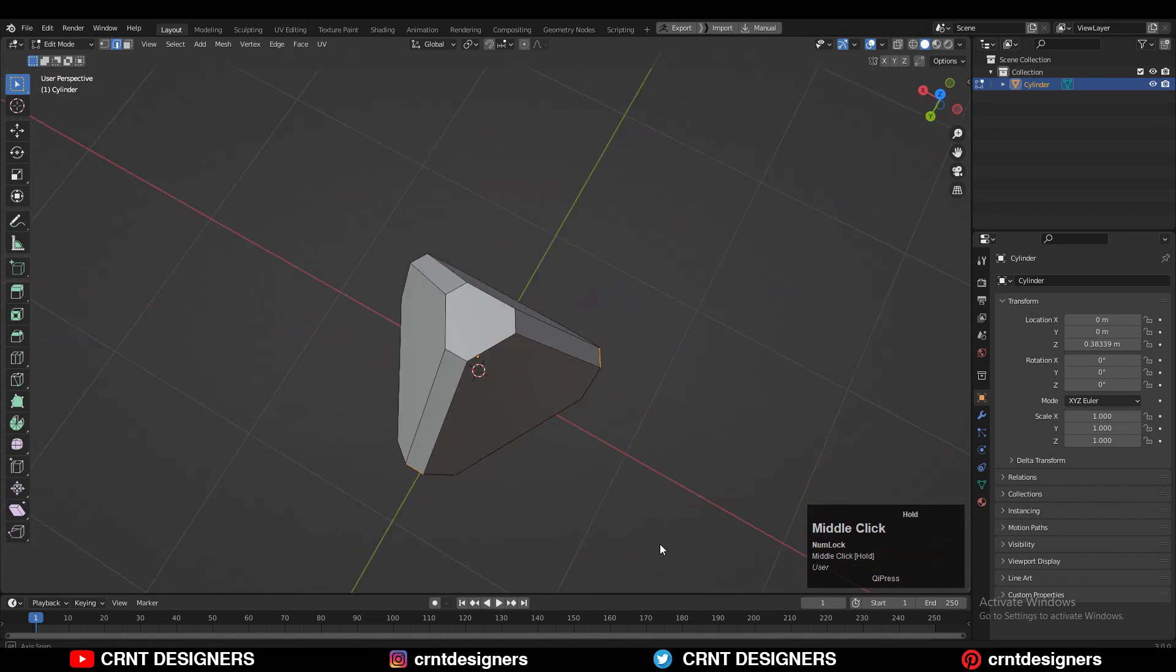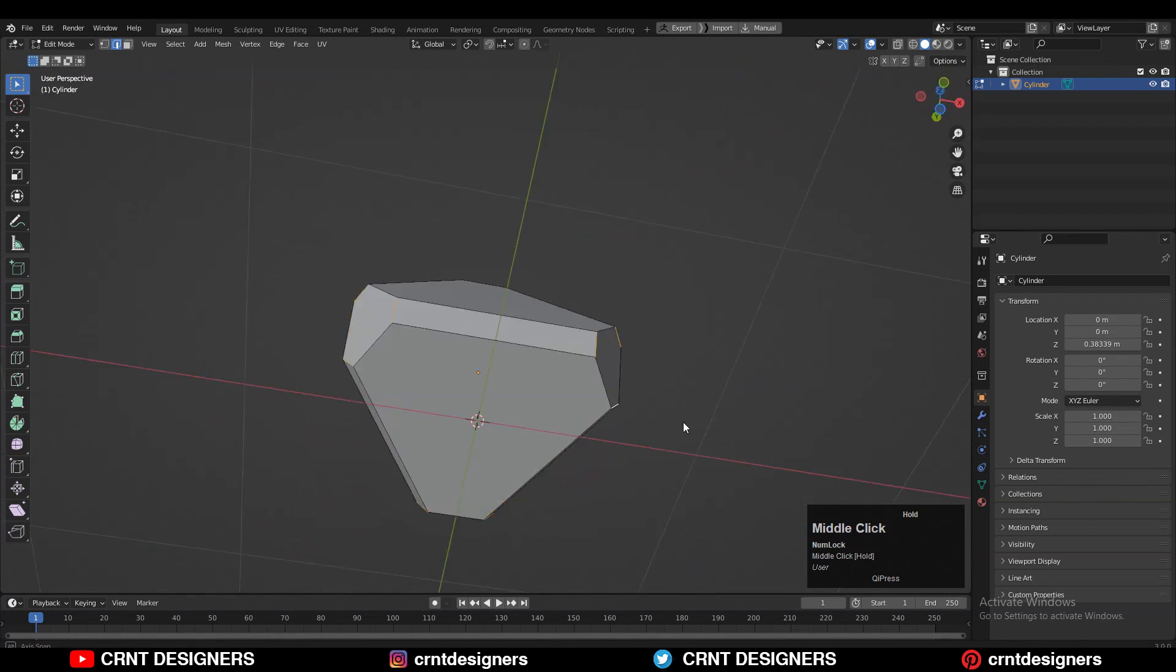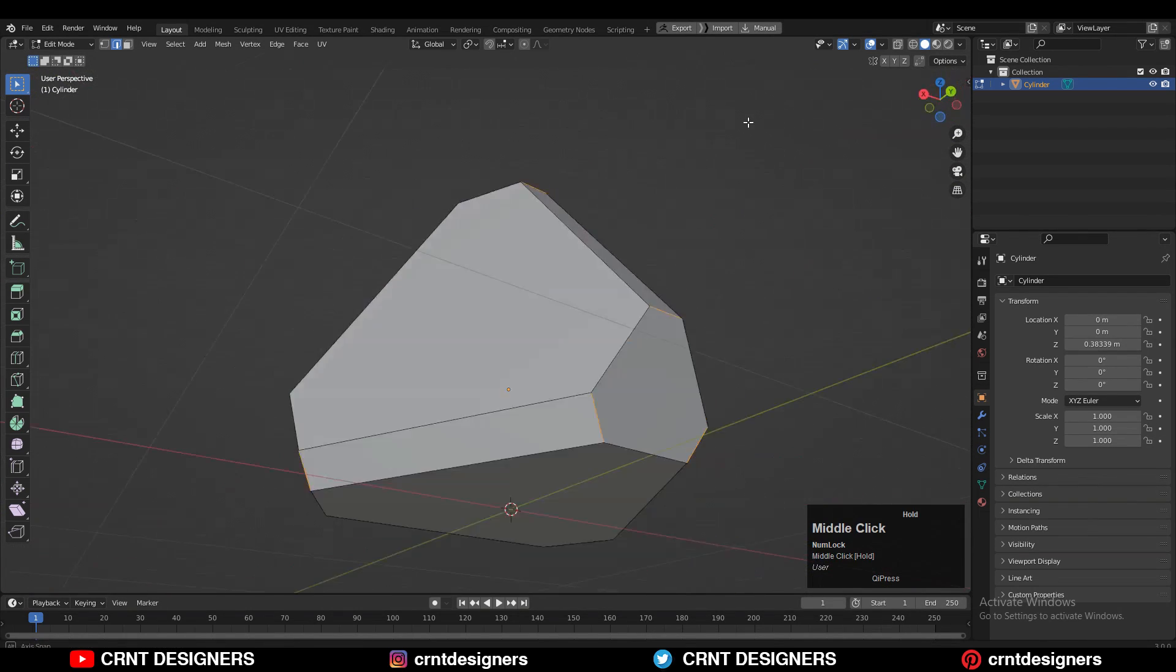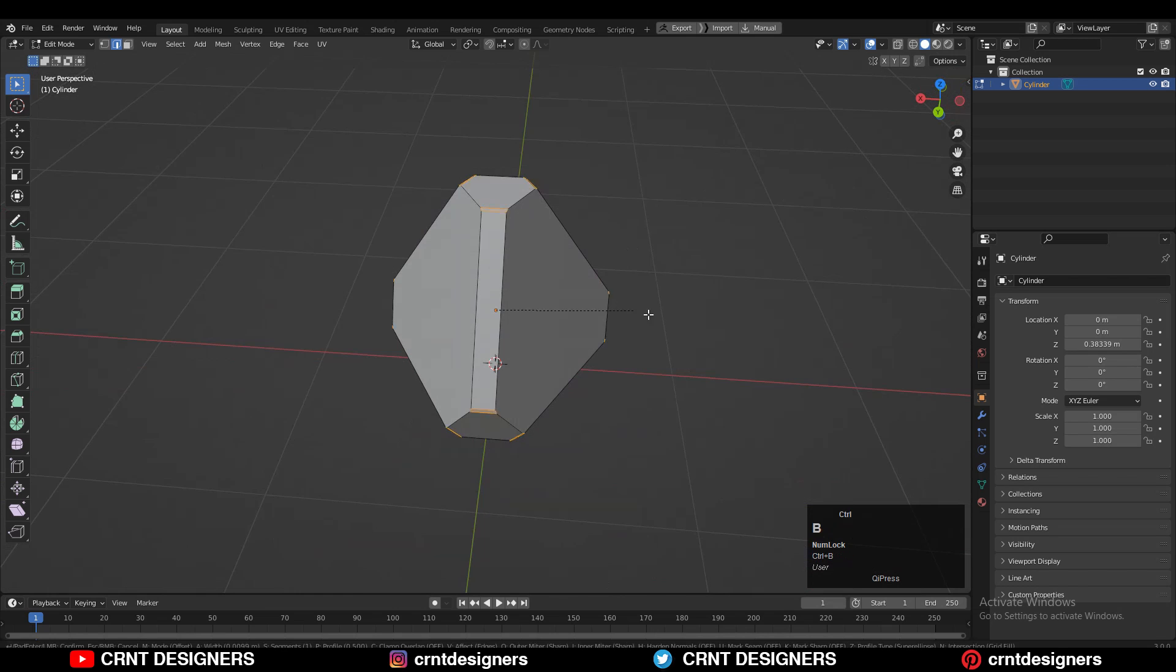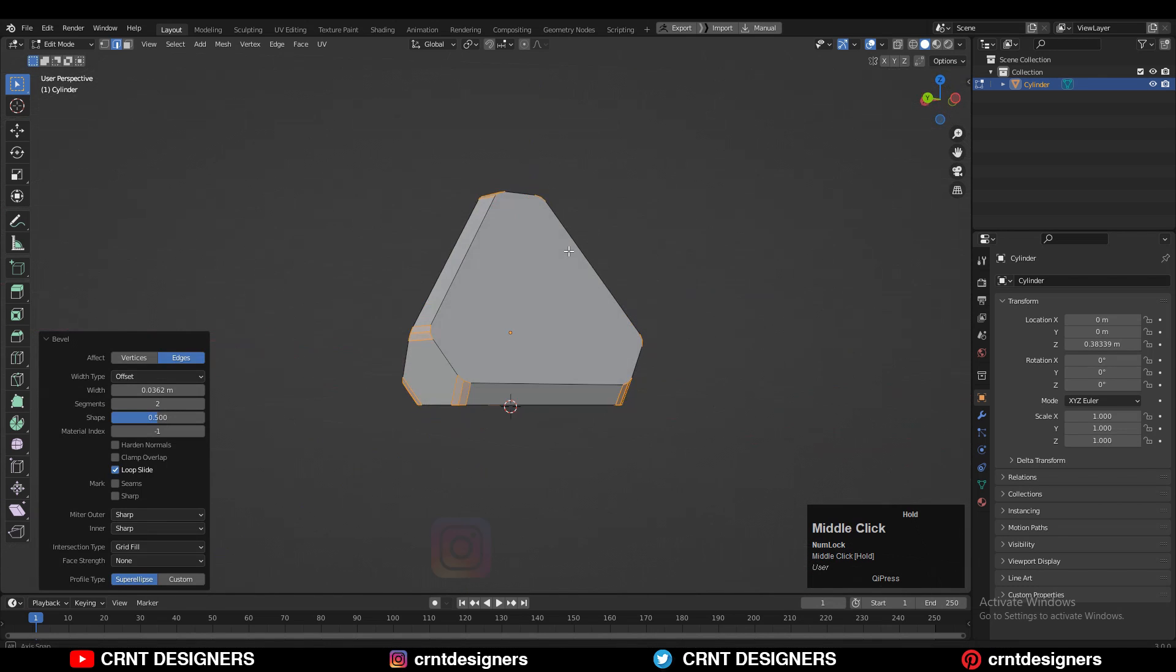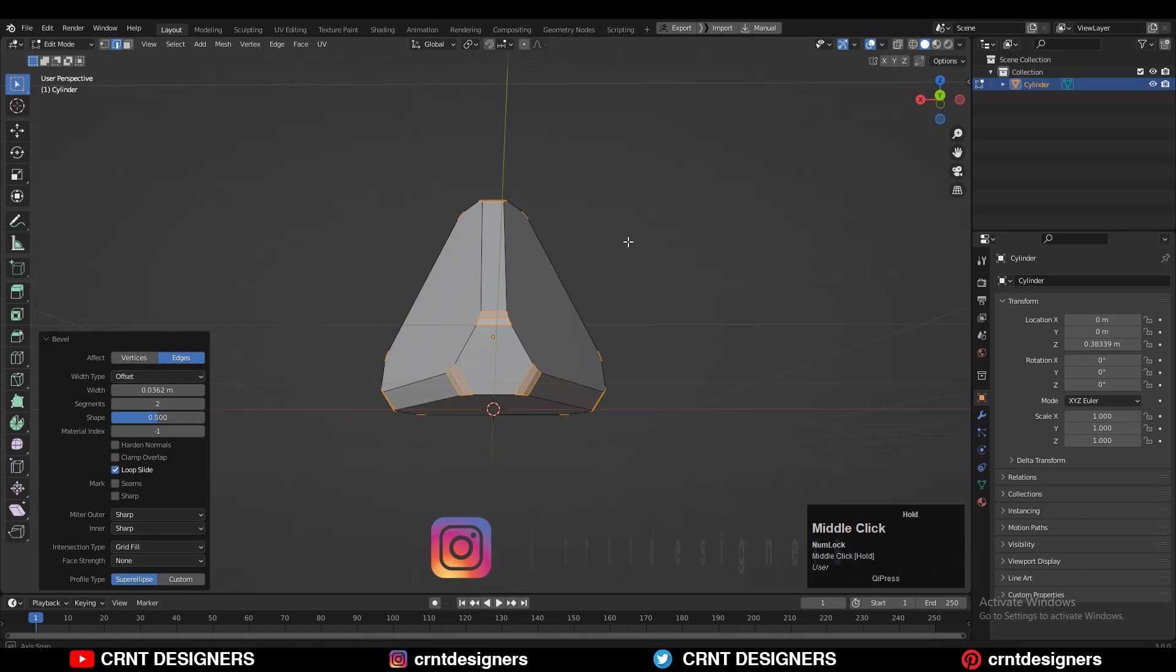Then you can select the corner edges with shift select and one more time add bevel on them. Just add two segment bevel there and give the proper bevel width.